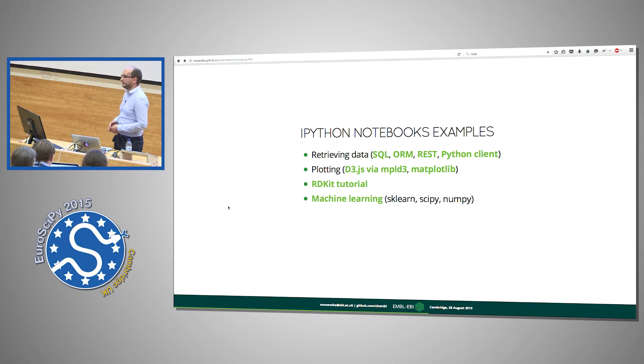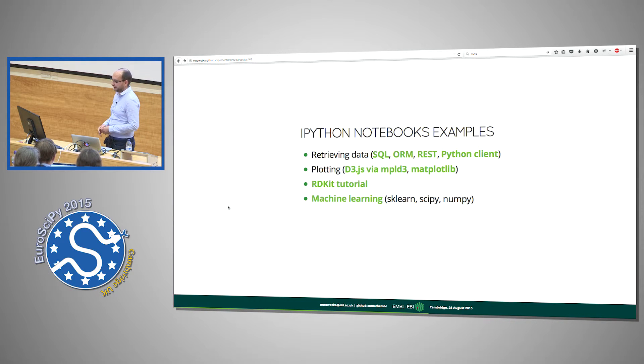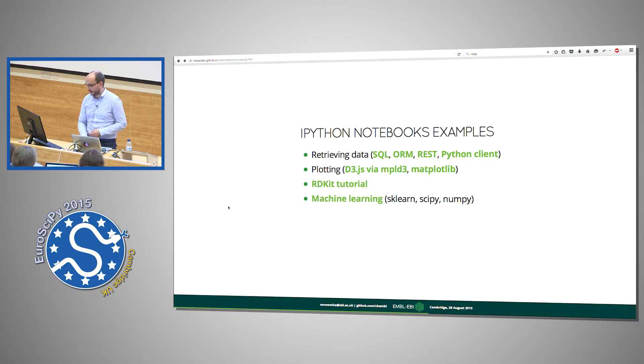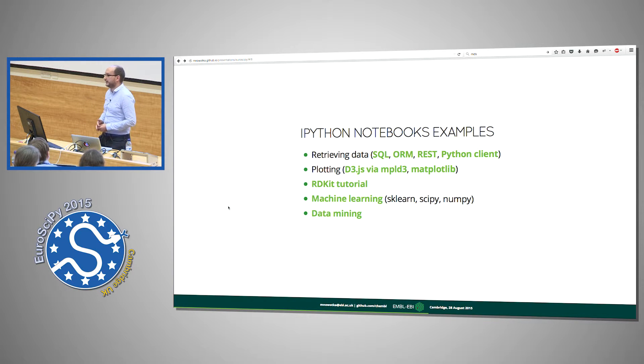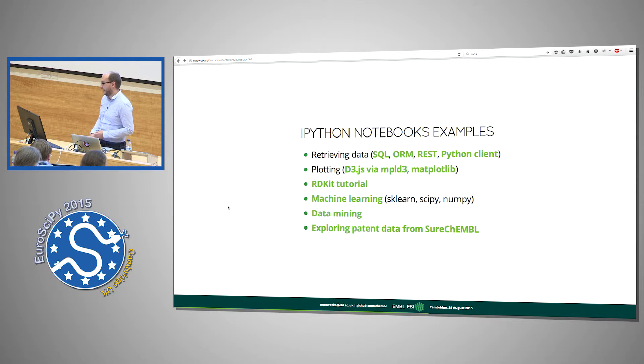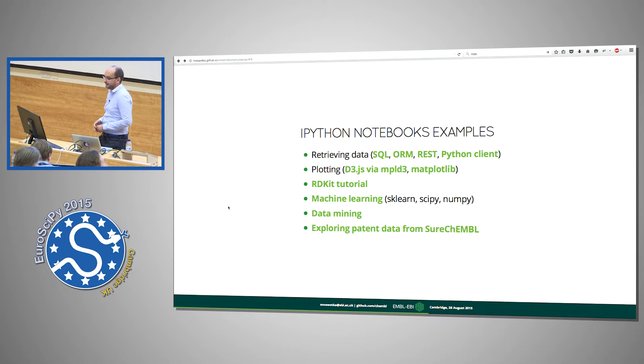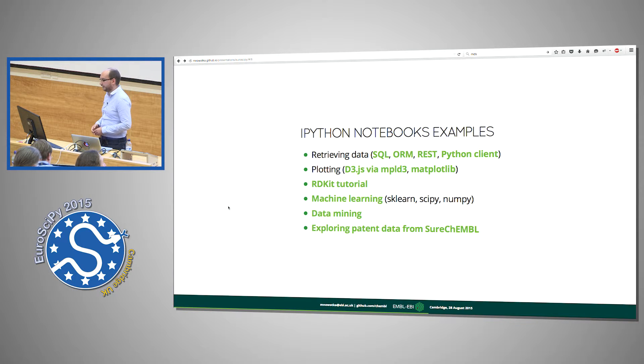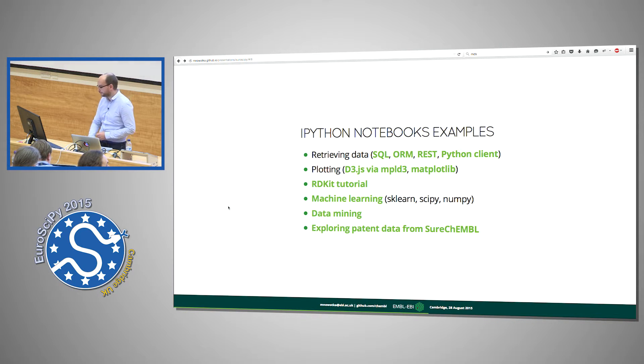Machine learning. So target prediction using scikit-learn, scipy, numpy and pandas. Data mining, for example, MDS, exploring patent data that is available for free from our new project called SureChEMBL.